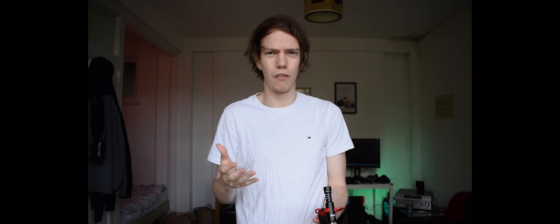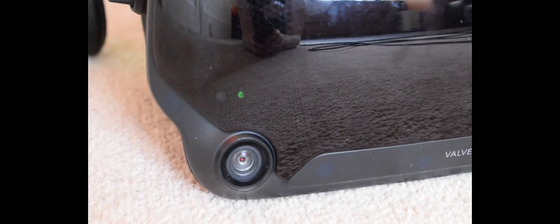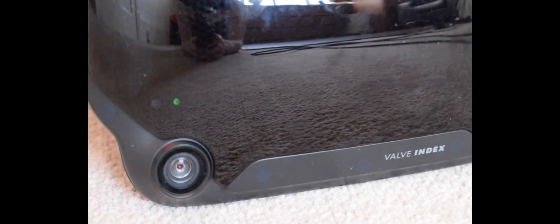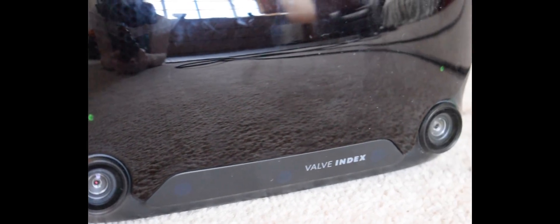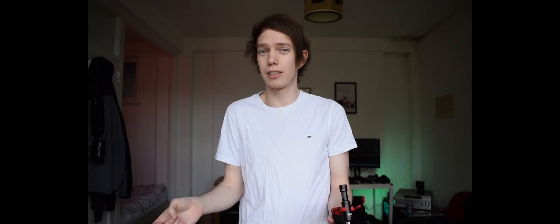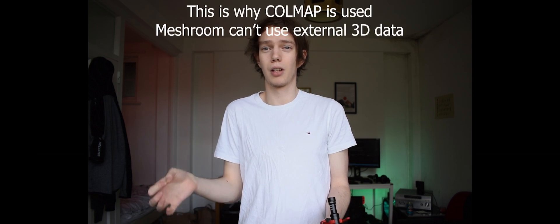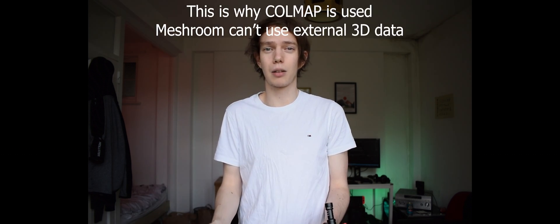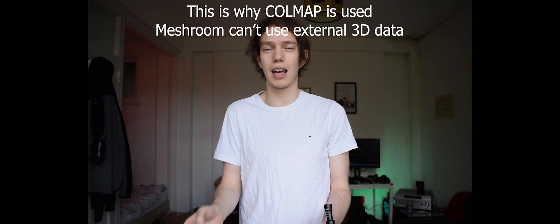So my VR headset has cameras on it, can't I use those to reconstruct? And then also my VR headset knows exactly where it is in 3D space which is exactly what I want to have.